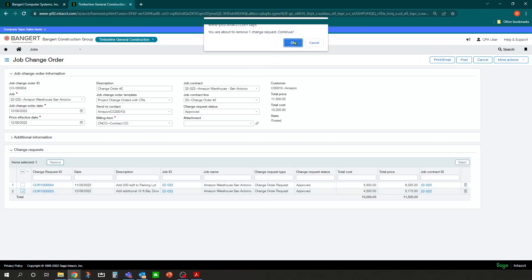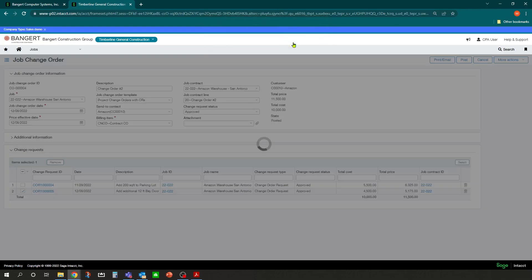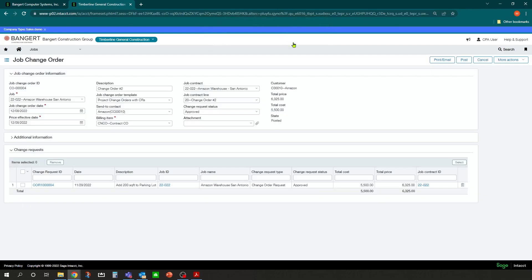You'll get a warning message saying you're about to remove that. OK to continue. And now you'll notice the price and cost have updated accordingly.